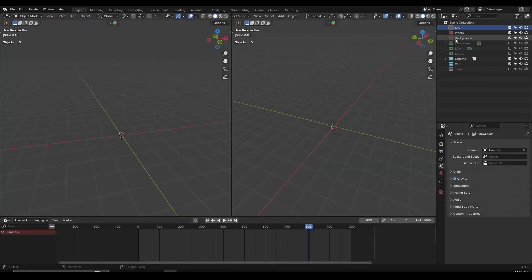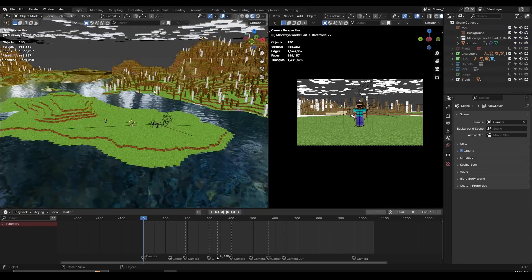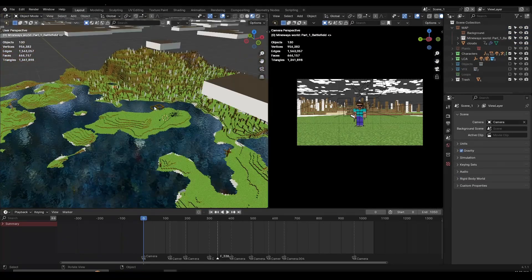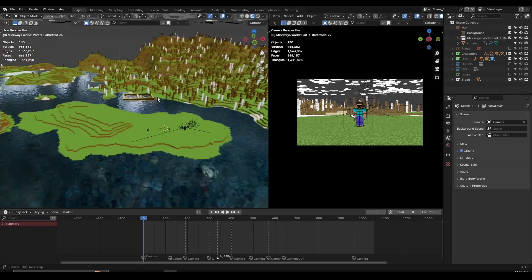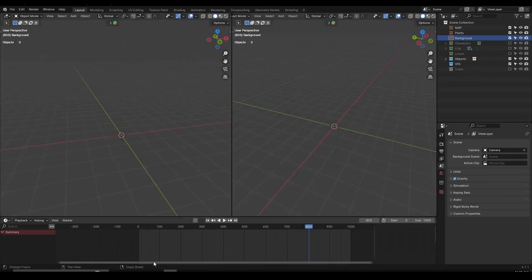The next collection is the background collection. I deleted it here because I already imported a large world, but backgrounds are basically stuff you use to cover the background — maybe a sky, a 2D plane, trees, and so on. You can keep it or just delete it and move on.